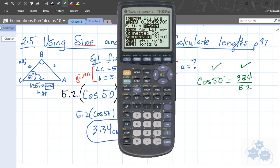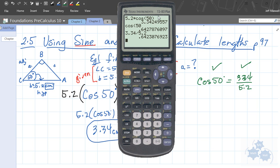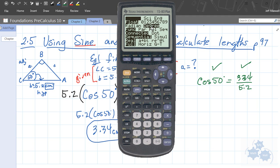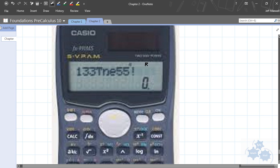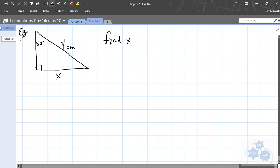Make sure your calculator is in degrees mode. Some calculators show a D, R, or G on the home screen. You need to make sure when working with these trigonometric functions that your calculator is in degrees — just like I checked mine. You will get a completely different answer if it's in R, which stands for radians — the calculator thinks you're using a different unit. If it says G, that's gradians, which is even worse. You want D for degrees.